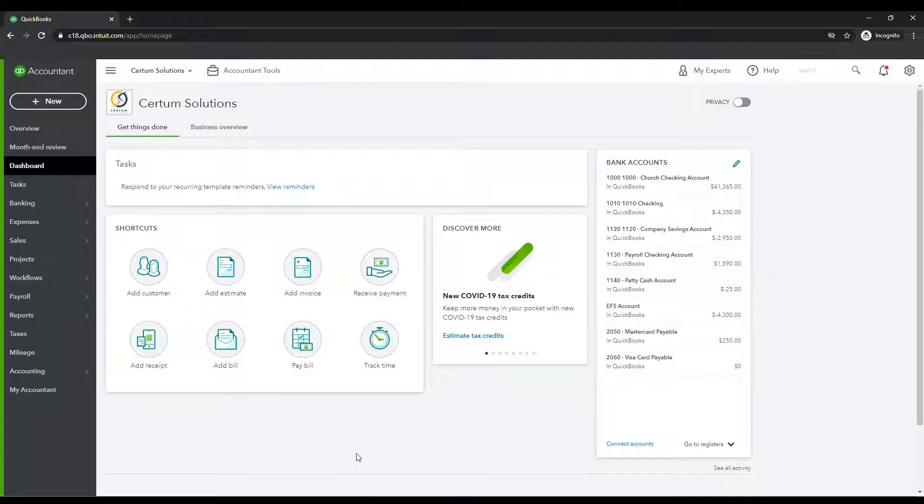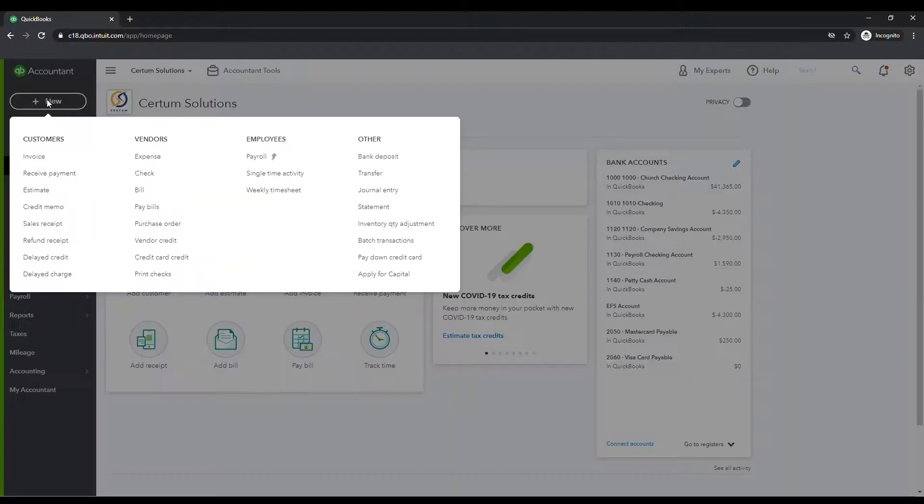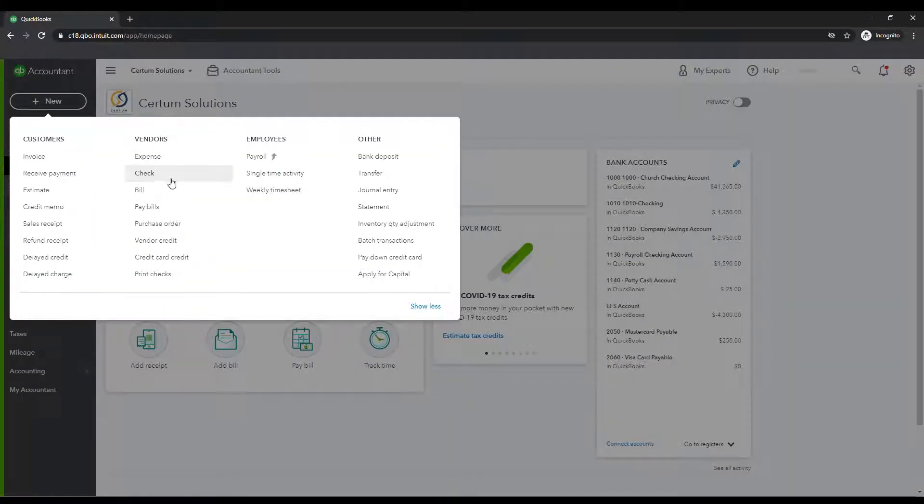So here we are, we're in the online advanced version of QuickBooks Online. This is our demo company. I'm going to go ahead and select the new button in the top left. And instead of selecting check like we did yesterday or bill, which we've not covered yet, we're going to select expense.